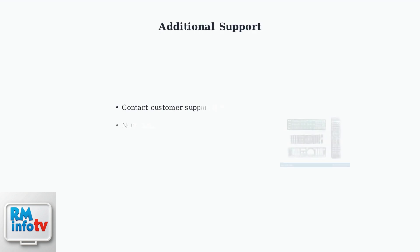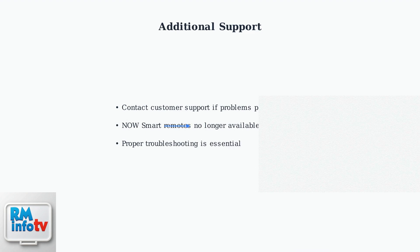If these advanced solutions don't resolve the issue, contact customer support for further assistance. Keep in mind that Now Smart Stick and Smart Box remotes are no longer available for purchase, making proper troubleshooting essential.